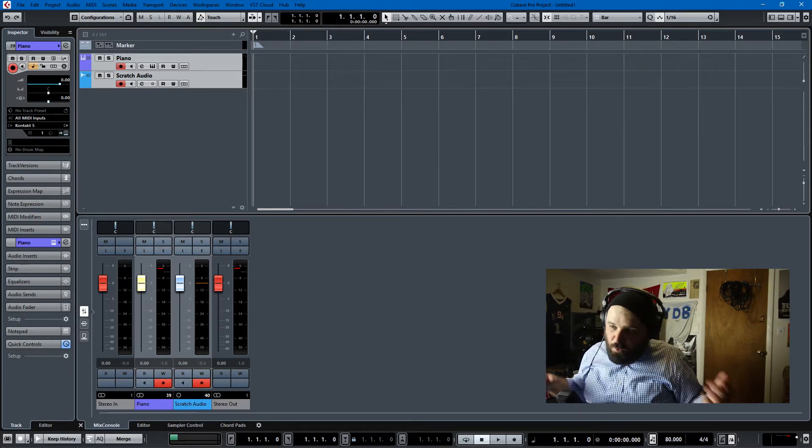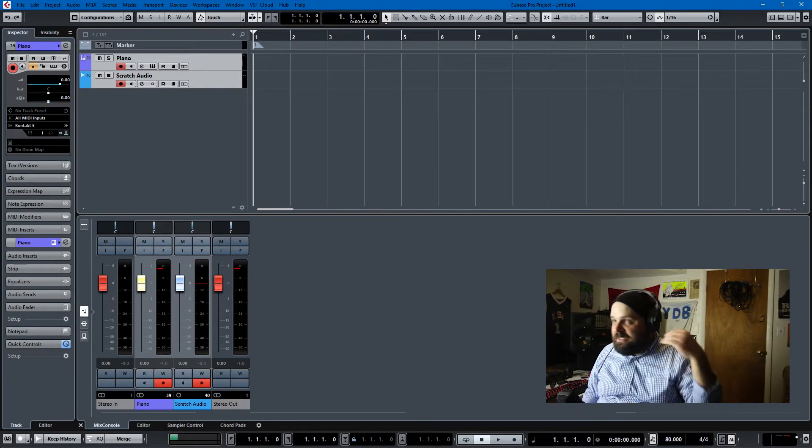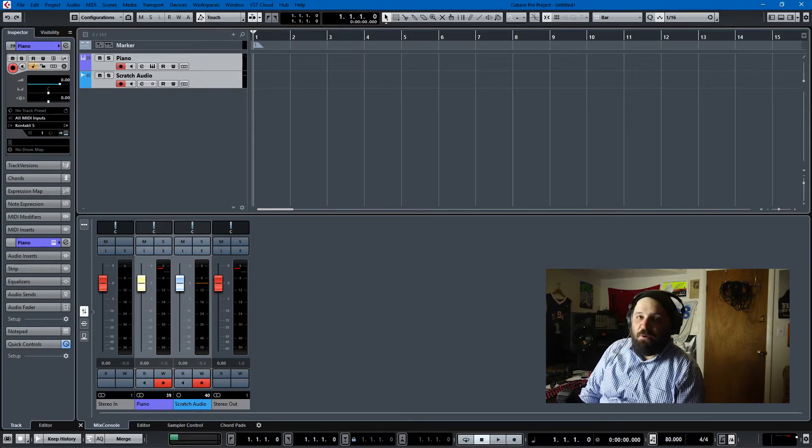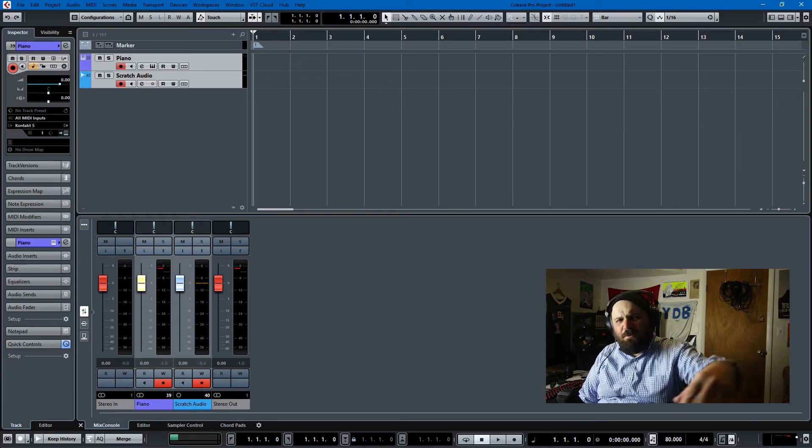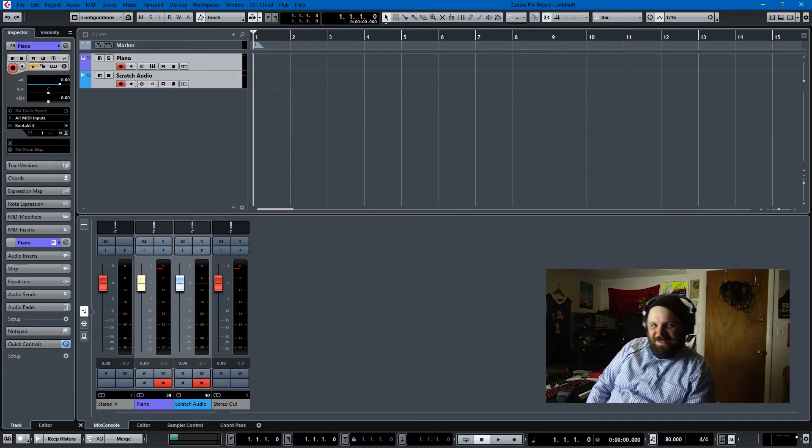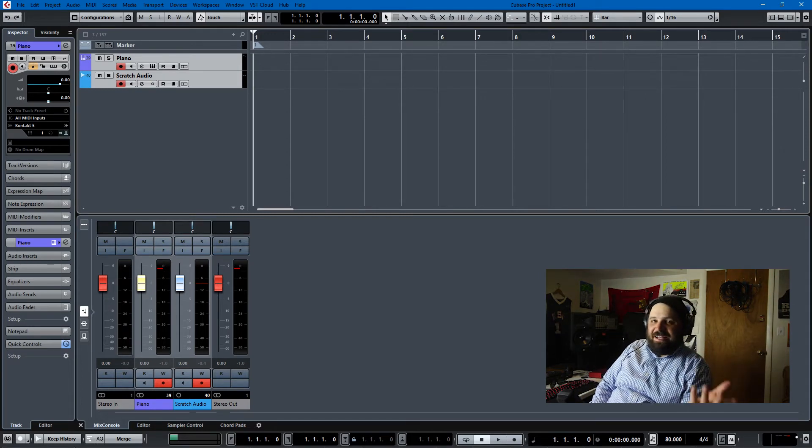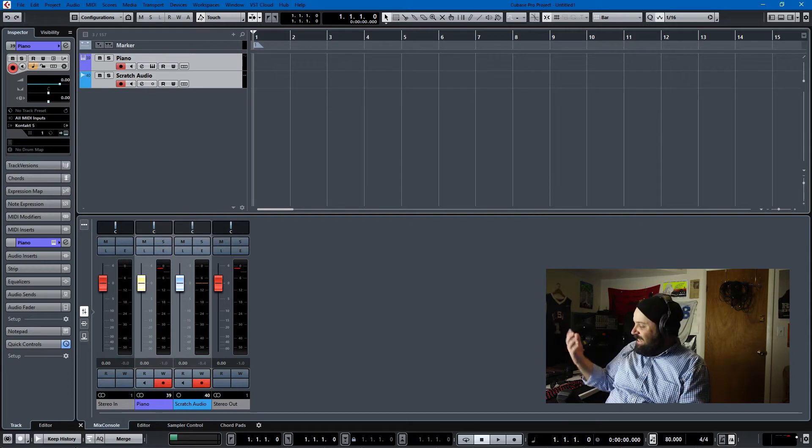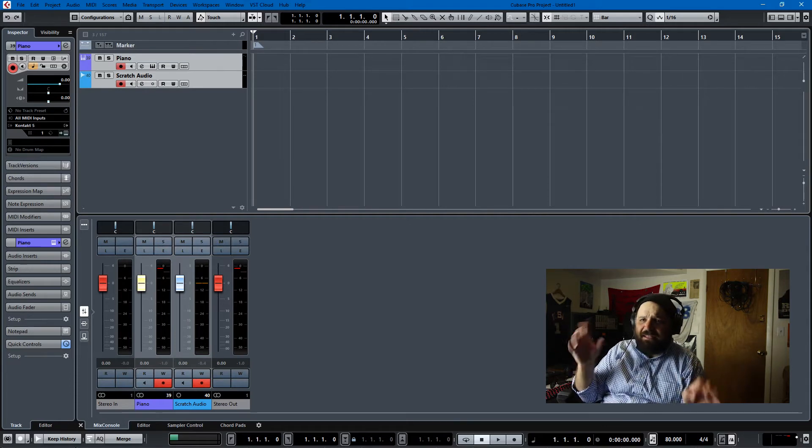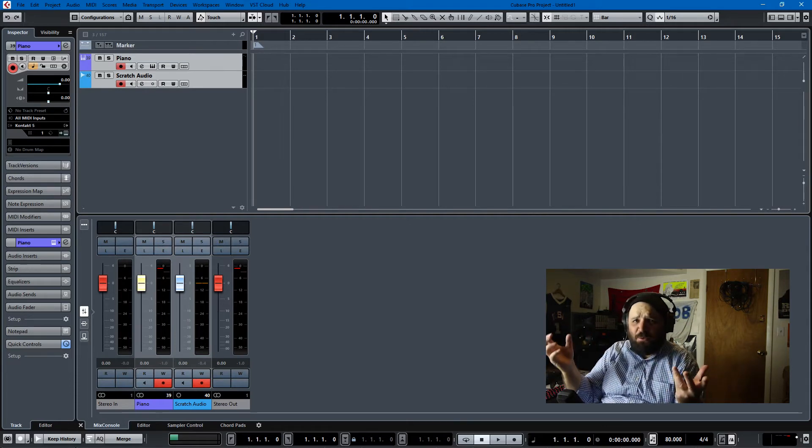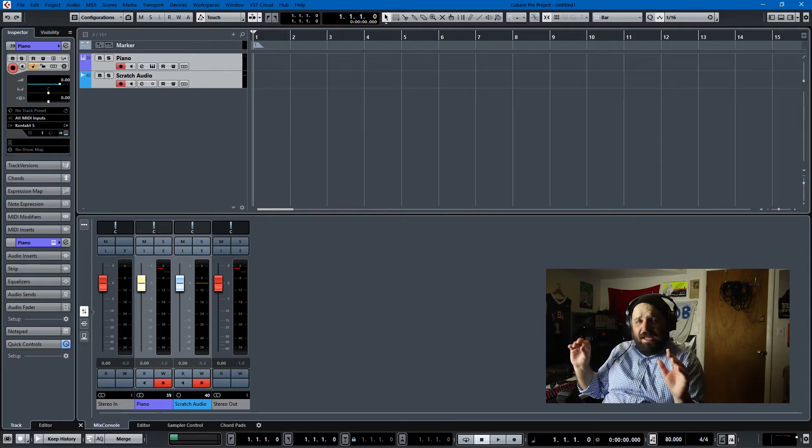So today I'm going to be focusing on retrospective recording. I think they call it in the Cubase manual, but it's pretty easy for MIDI. Cubase is always sort of recording.